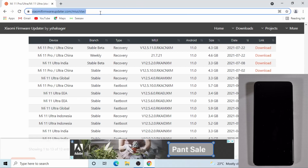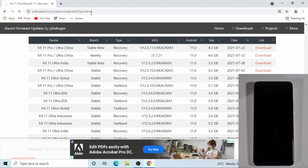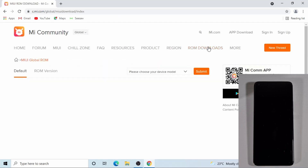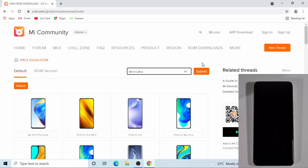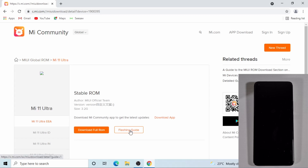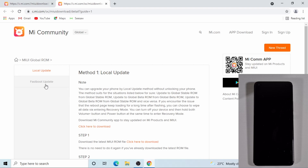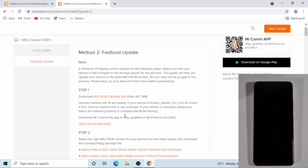The next thing you need to do is go onto the Xiaomi website. Click on the ROM download, select the Mi 11 Ultra, and then submit. Then you need to go to the flashing guide and then fastboot update. From here you can download the Mi Flash tool.